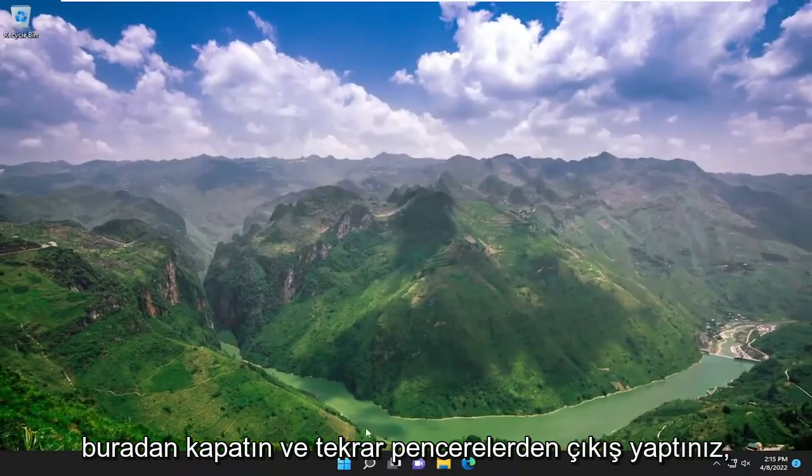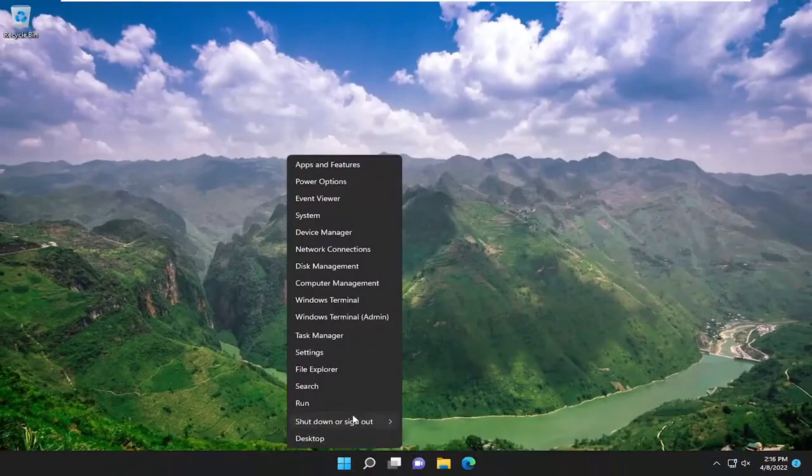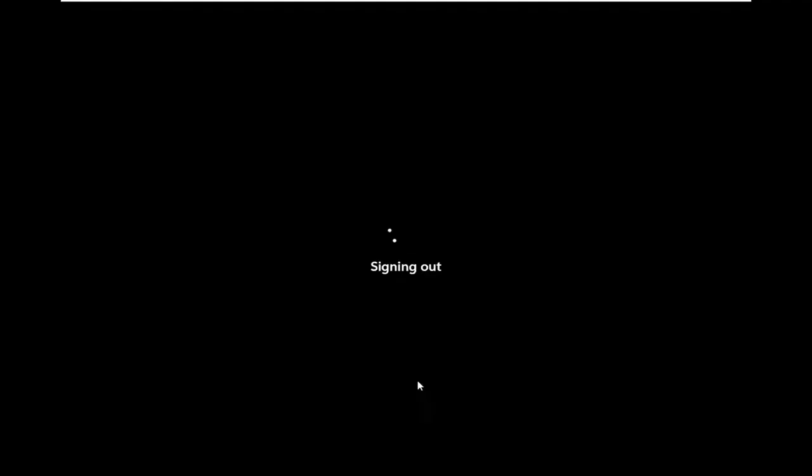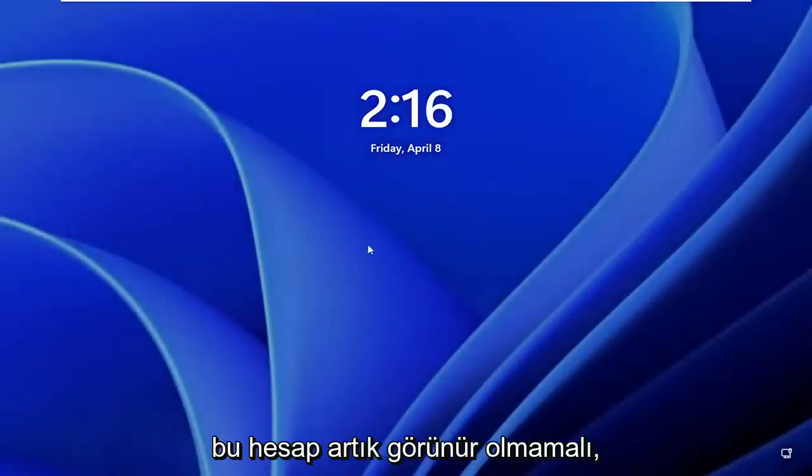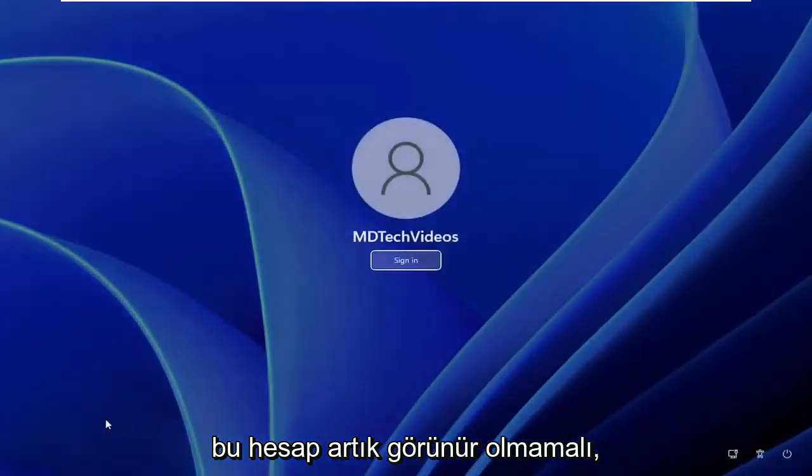So if you close out of here and sign out of Windows again, that account should no longer be visible.